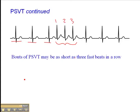Oftentimes this is what we see with PSVTs — these short bouts. From a clinical perspective, what's important to ascertain when patients have either sustained SVT or PSVT is what are their symptoms during that tachycardic phase. Do they become lightheaded, dizzy? Does their blood pressure drop? Do they become nauseated, vomit, or lose consciousness — a syncopal episode? Do they become pale? It's important to document how fast the heart rate is, how long the tachycardia is sustained, and the patient's clinical presentation during that bout of PSVT.